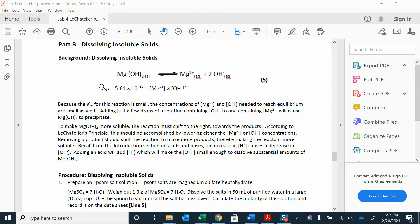If you notice the Ksp of this one — the solubility product — it's really small: times 10 to the negative 12, really small. That means we don't really get a lot of dissociation happening, but we can increase the dissociation by doing a couple of things.